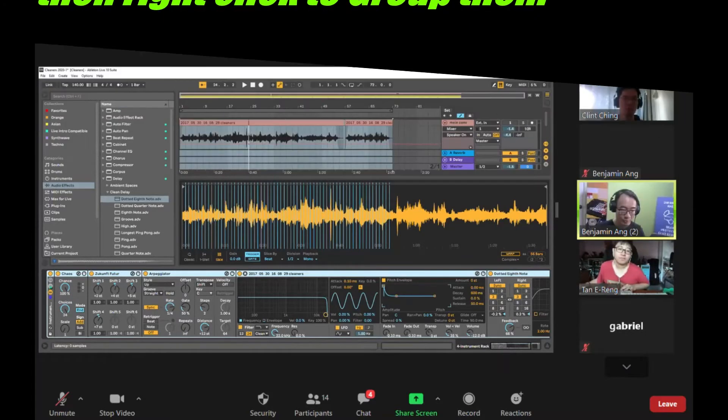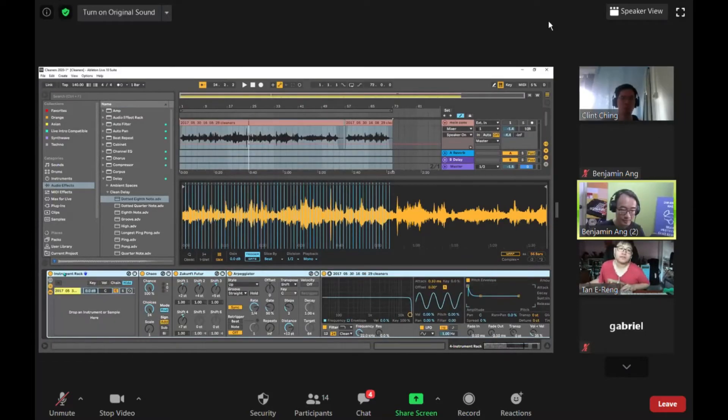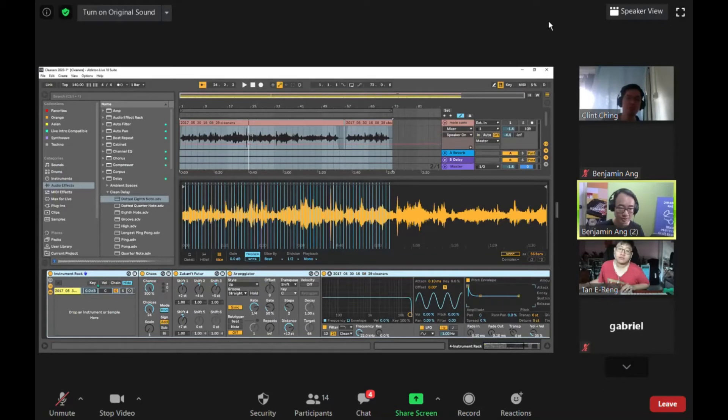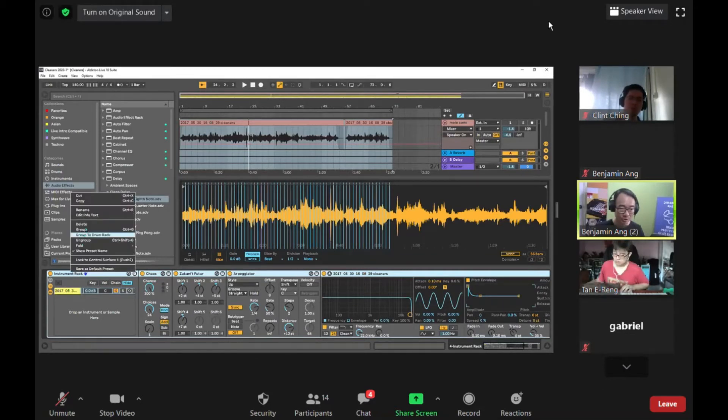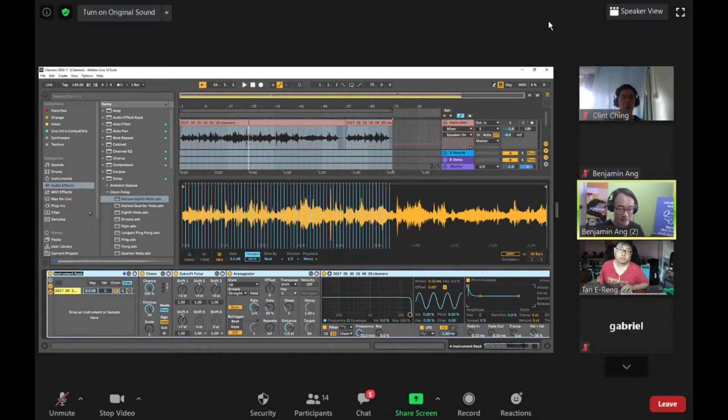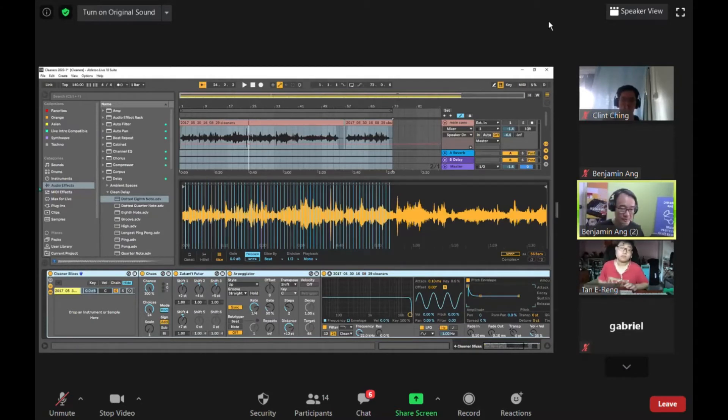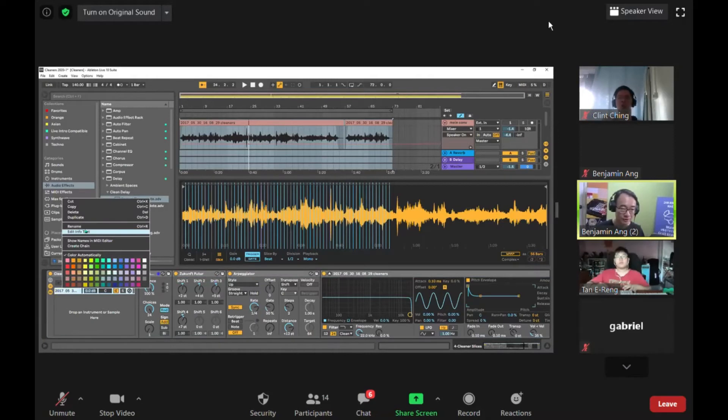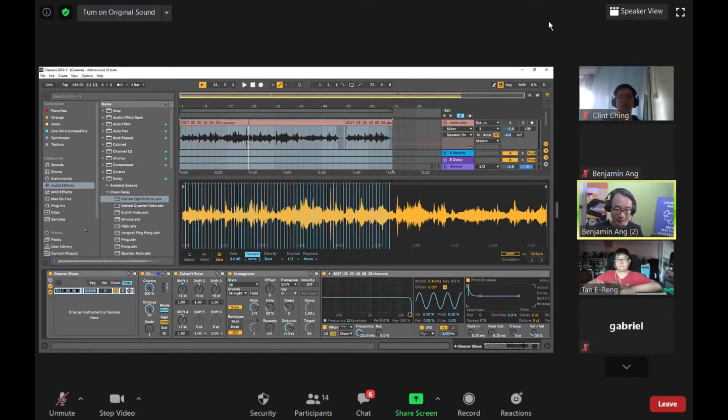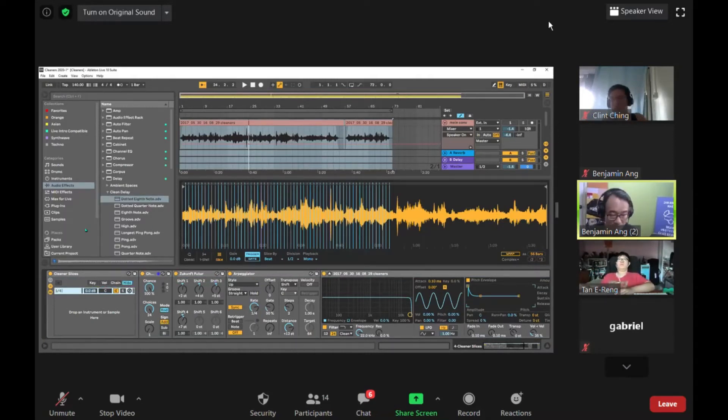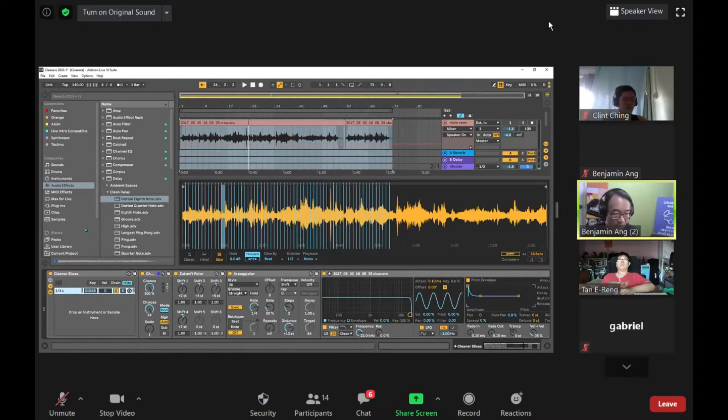When I group them, this now forms the first in an instrument rack which I'm going to call the cleaner slices. This is the first one I have made, it a one quarter up.